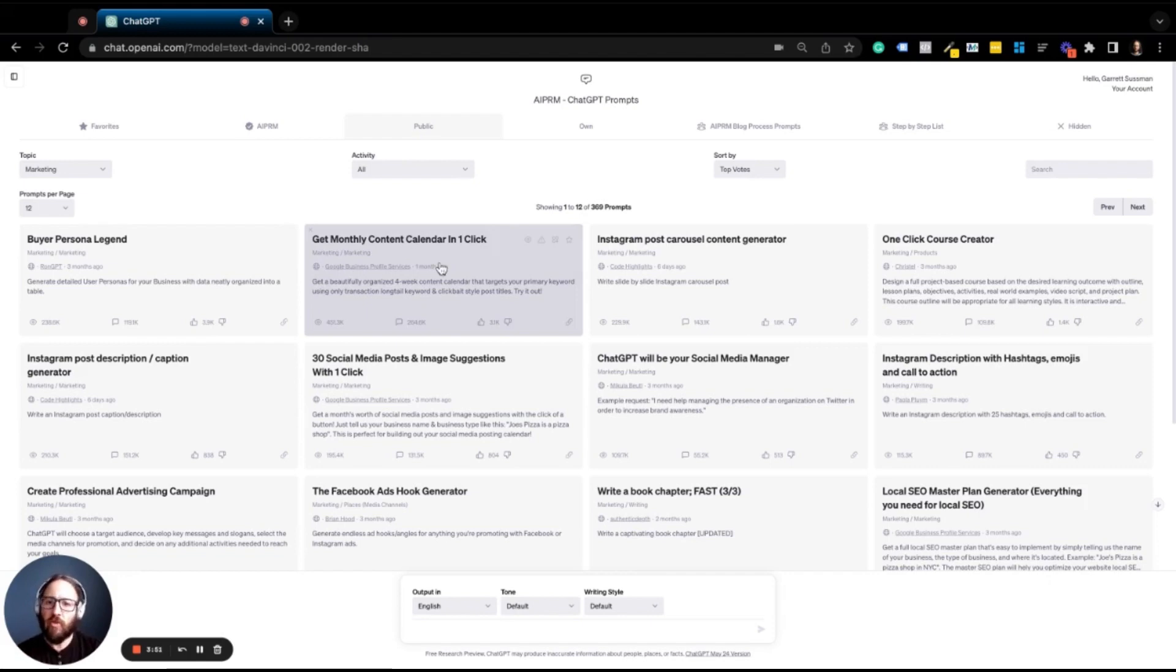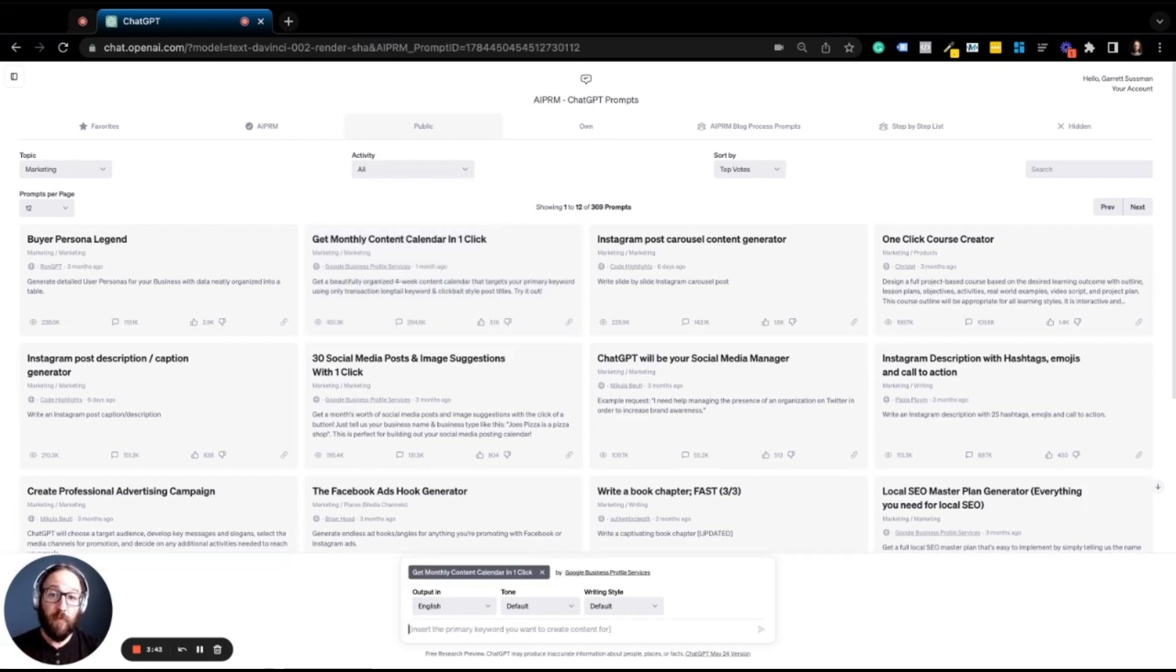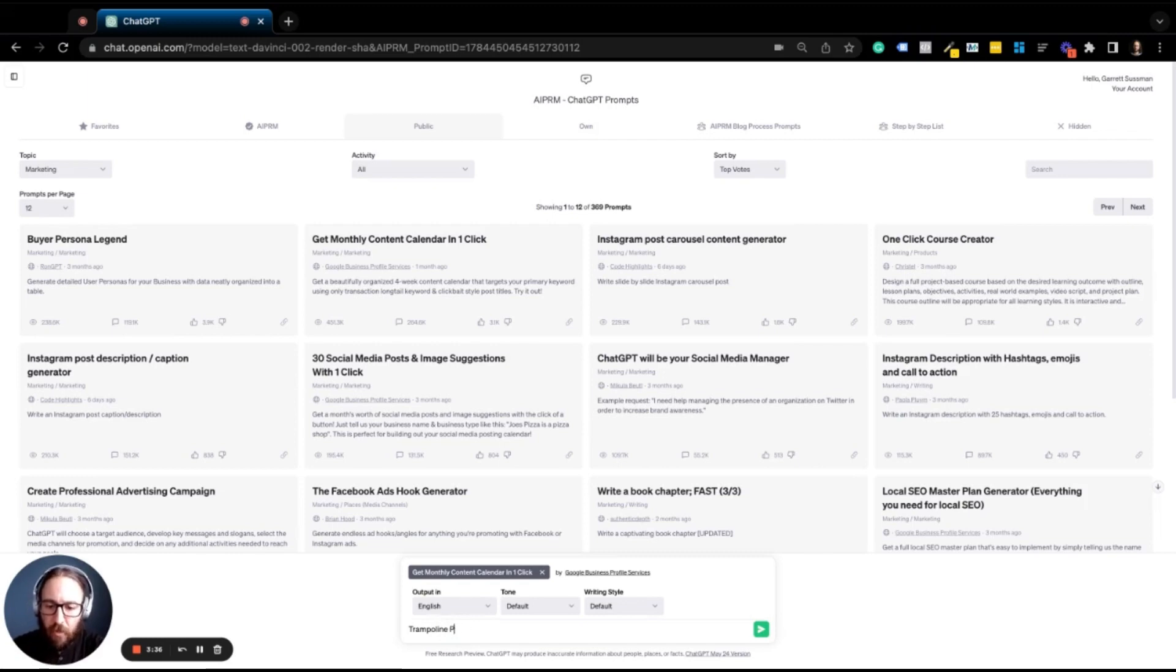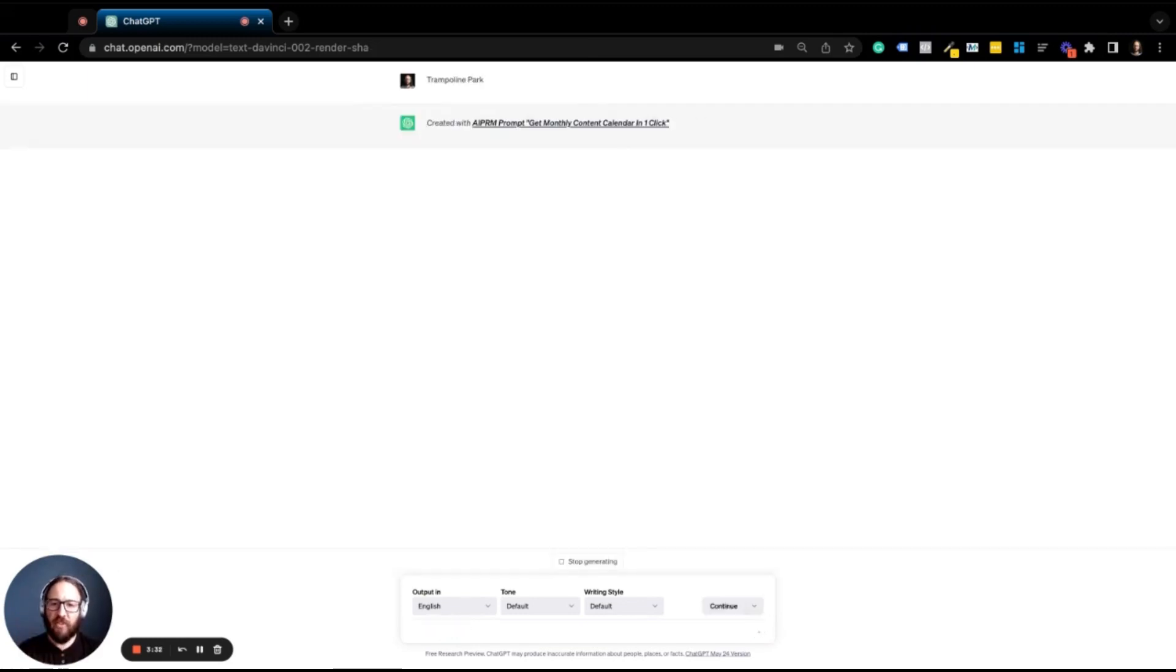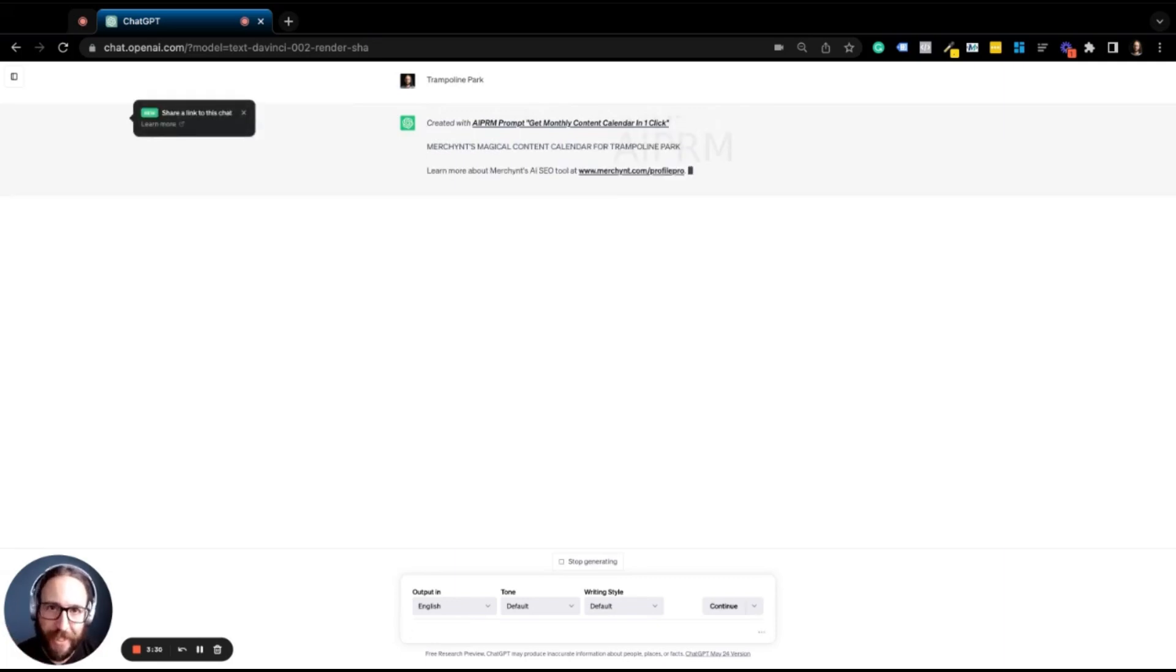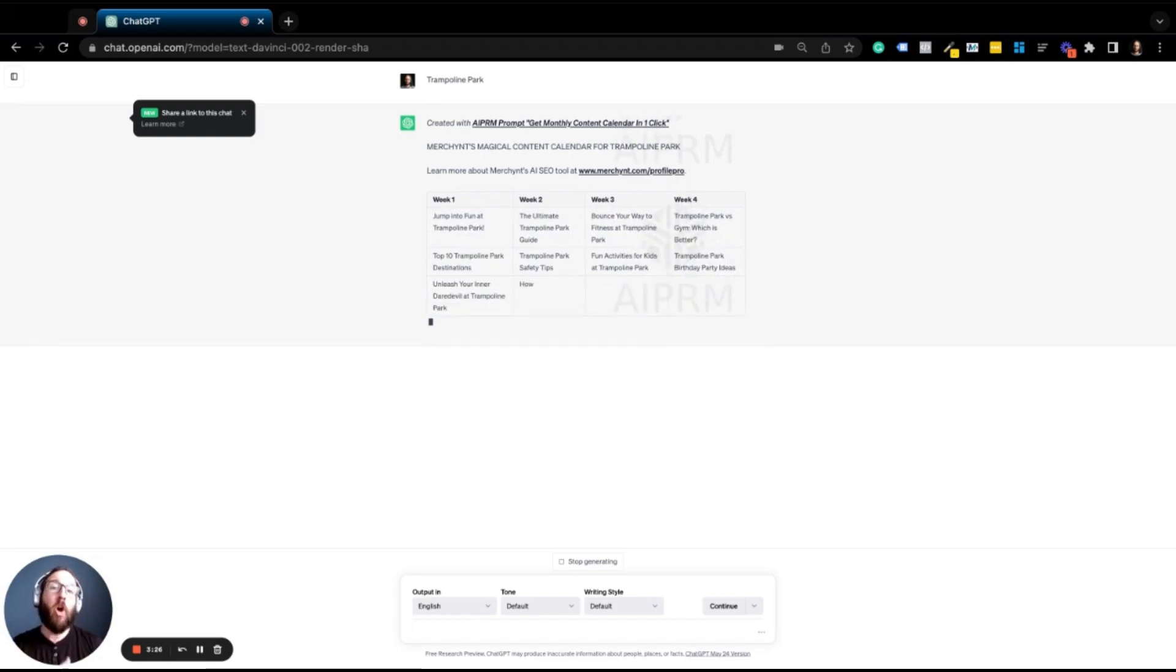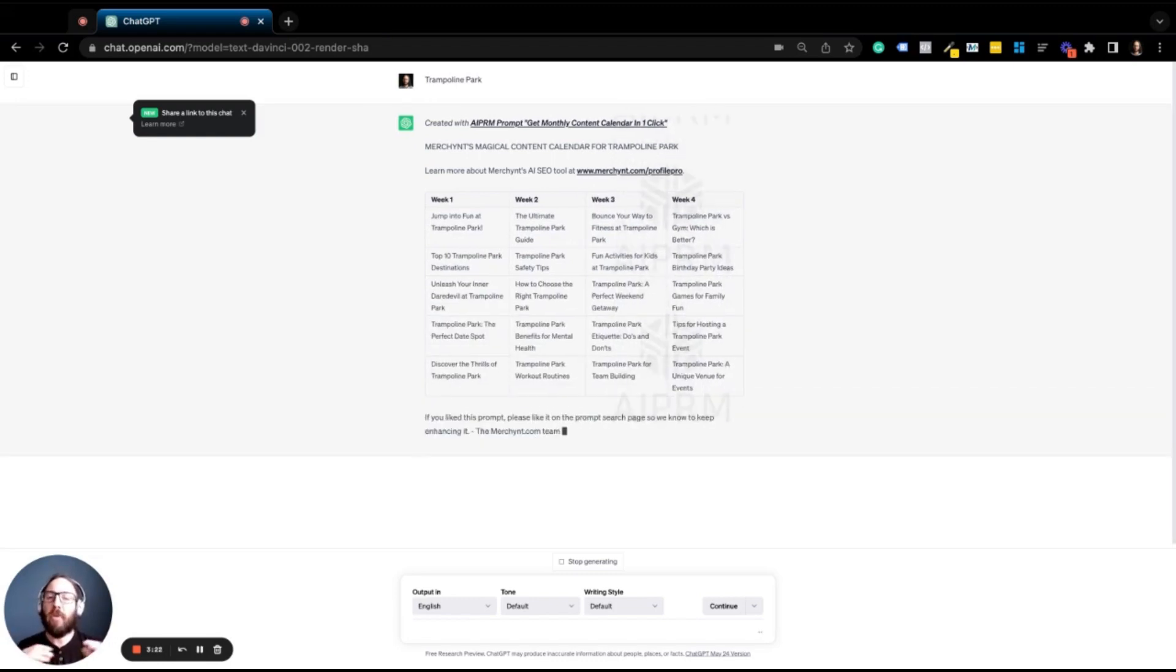So we're going to use the content calendar one click. I'm going to click on the prompt and all it's asking from me is actually the primary keyword. Say I'm that trampoline park. So let's put in trampoline park and let's see what we get. So put it in and then all of a sudden ChatGPT gets to work. The prompt is all under the hood behind the scenes, giving it all the other information it needs to make sure that this is the perfect output that we're looking for.